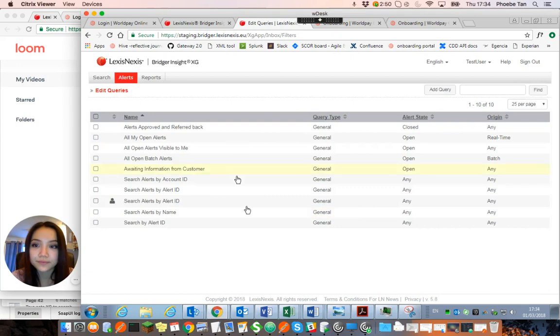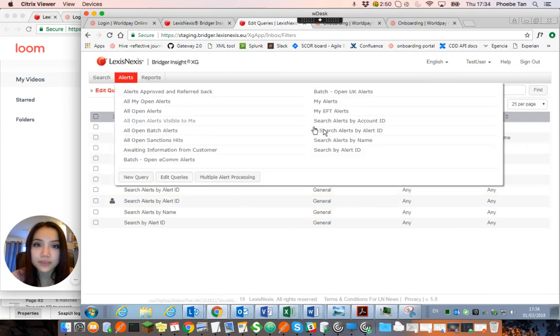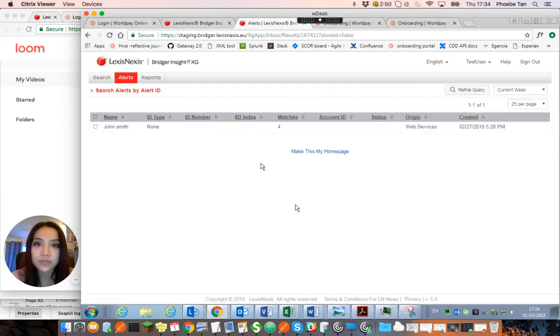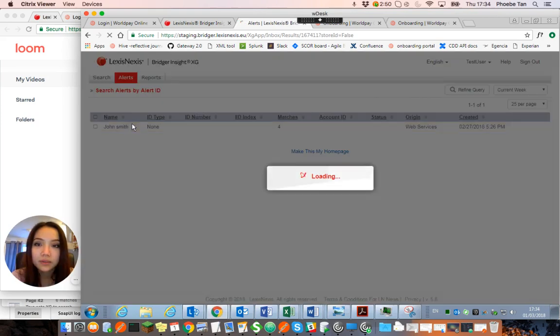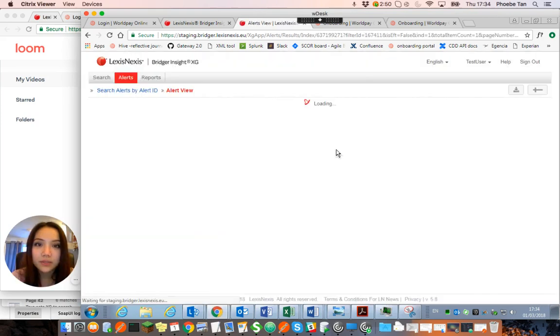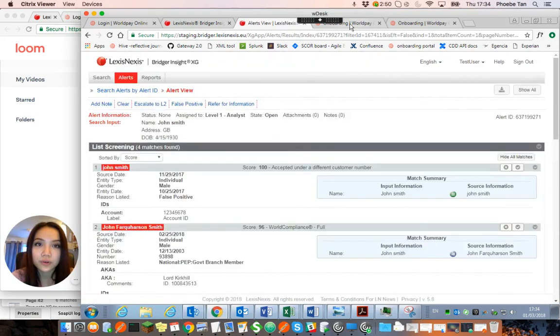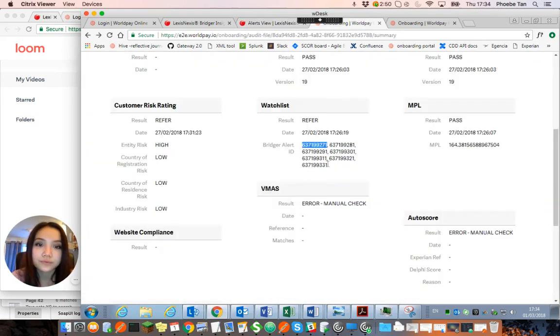Save that and it will basically kick you out, so you have to navigate back — and there you go. That's the person that we searched for. Now let's try a different one.